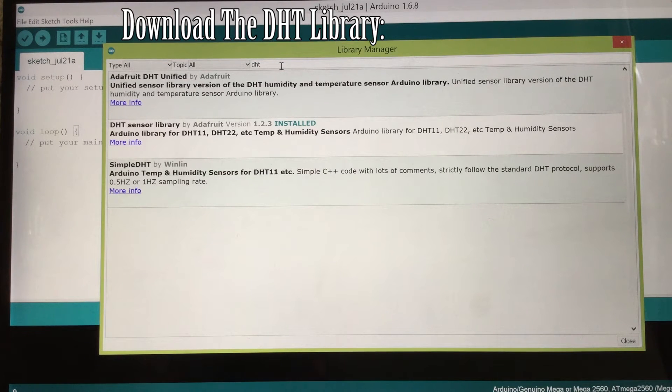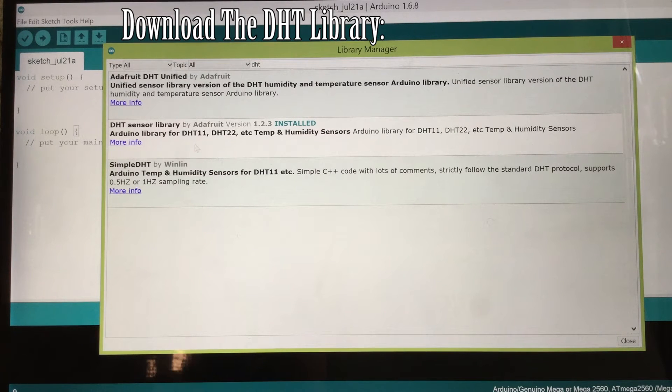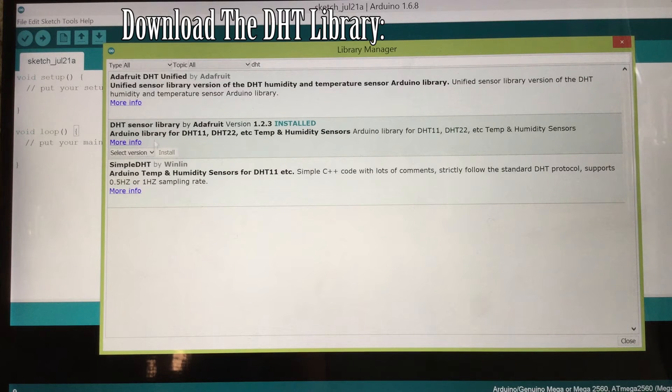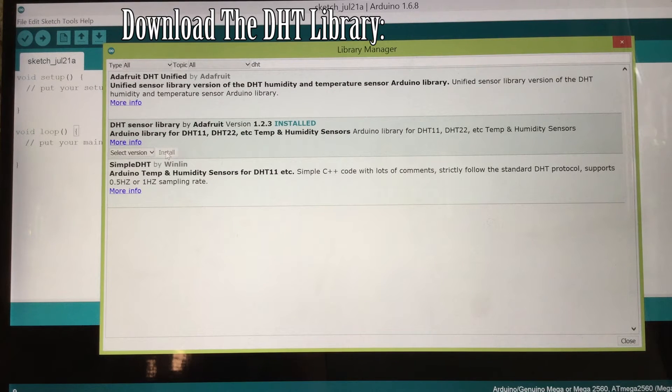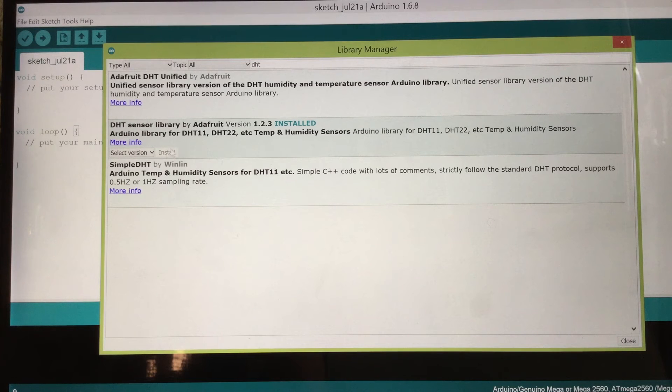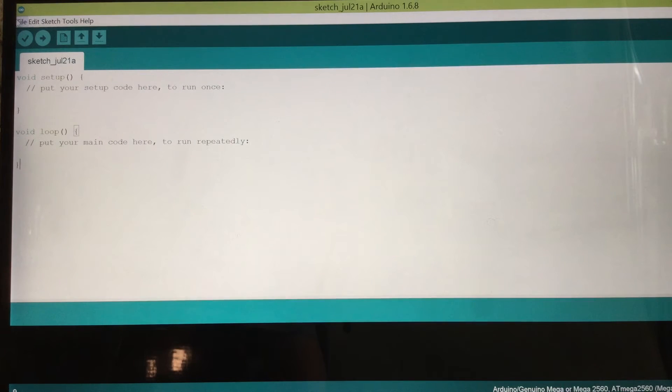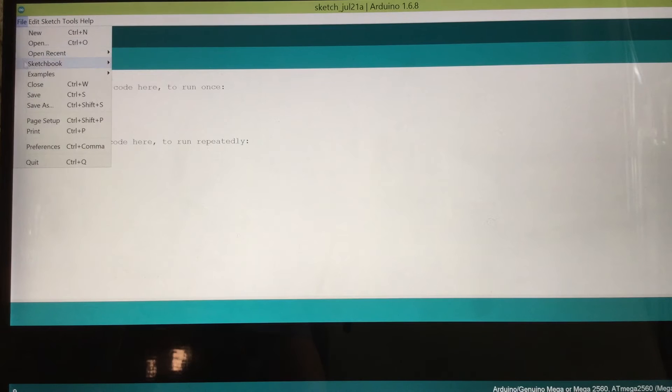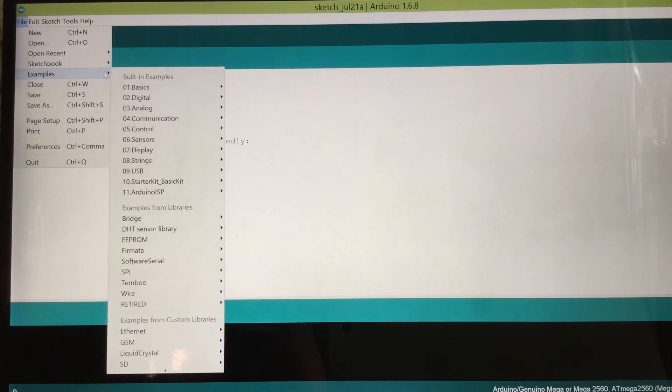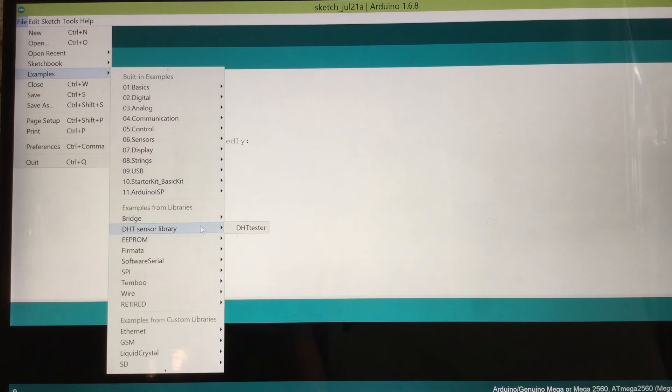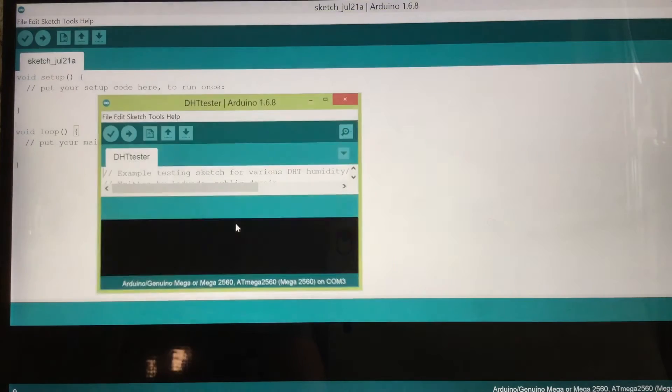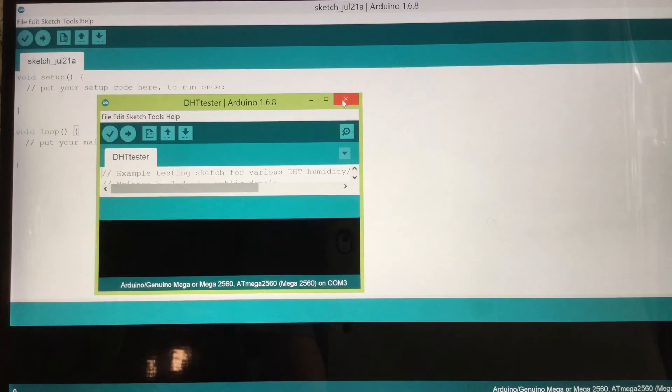And that comes up with these three DHT libraries. So if you want to install, you just click on it and click install, which I've already done. And then you want to go out of this, open file, examples, and then DHT sensor library, DHT sensor.